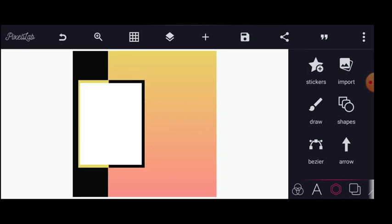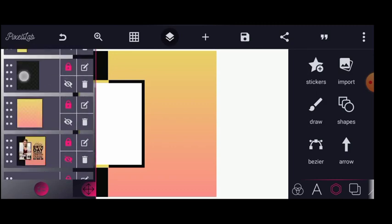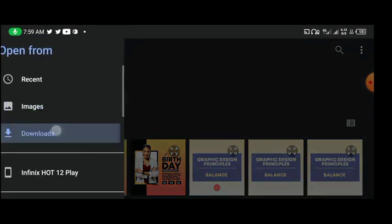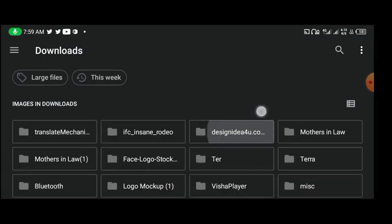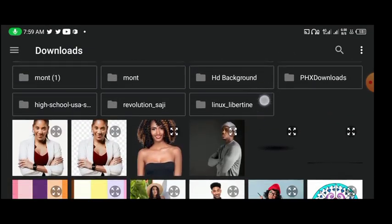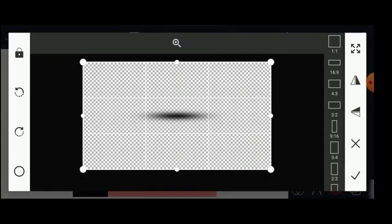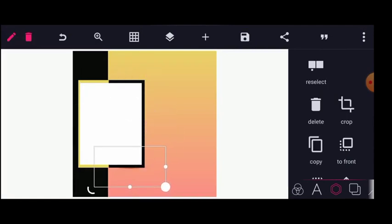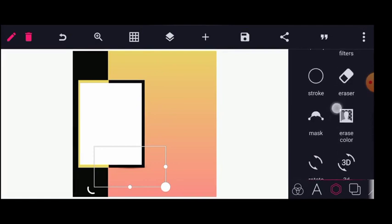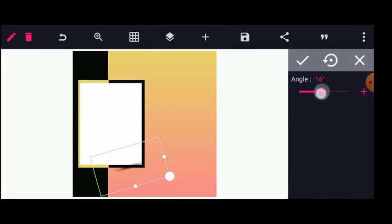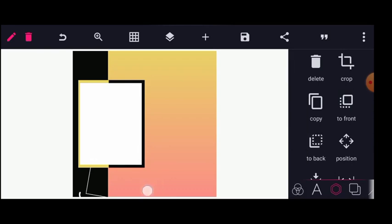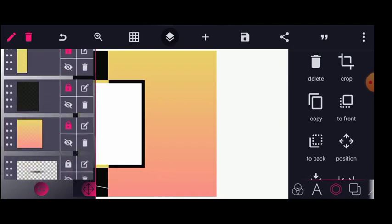The next thing I will do is import my shadow. I'll import it from my gallery, pull it somewhere down and slant it. Let me take this to the front, and then move it down behind the stuff I have designed.